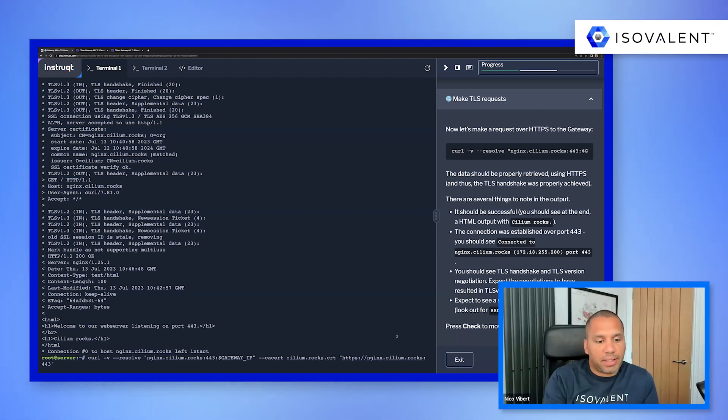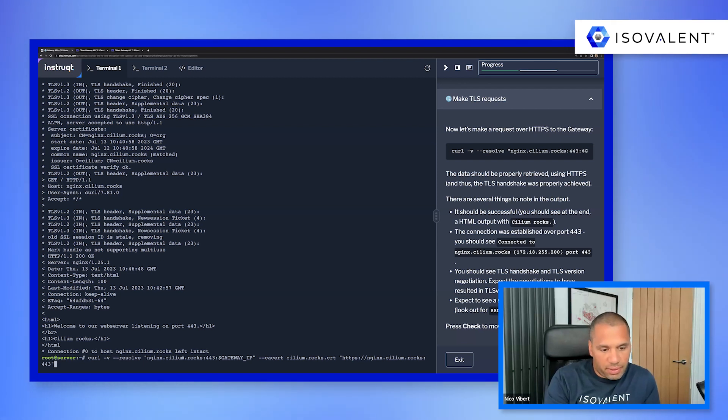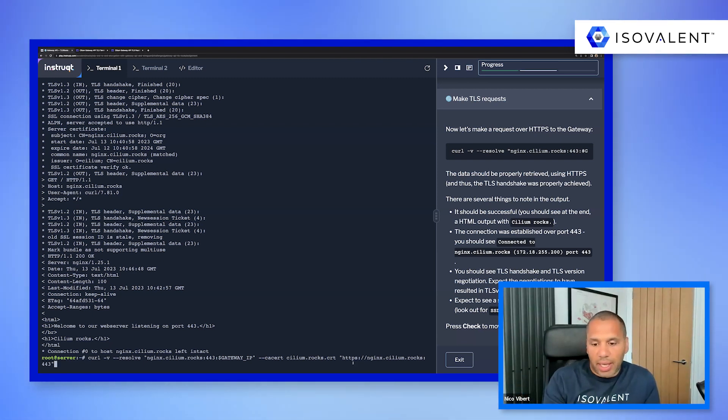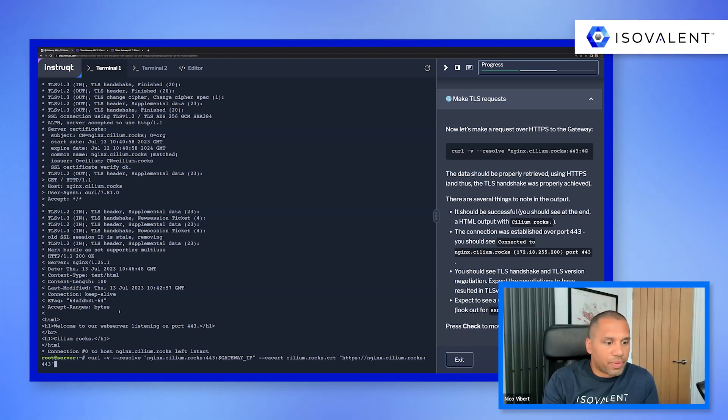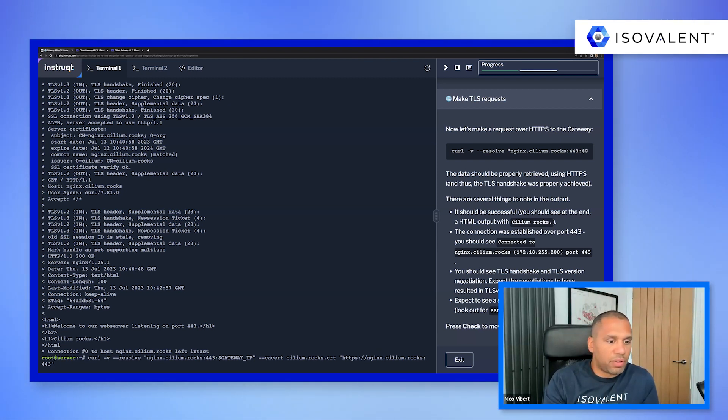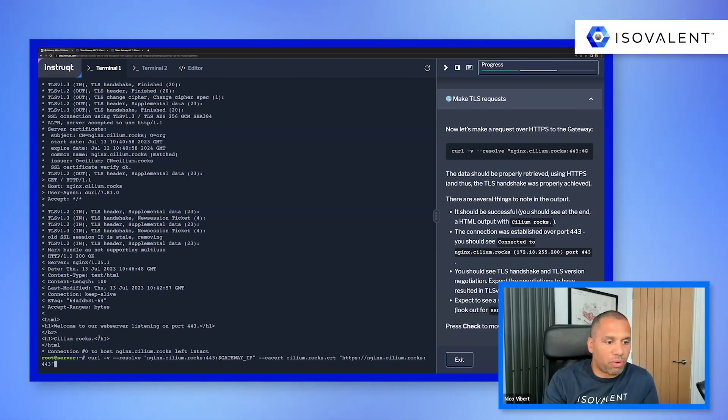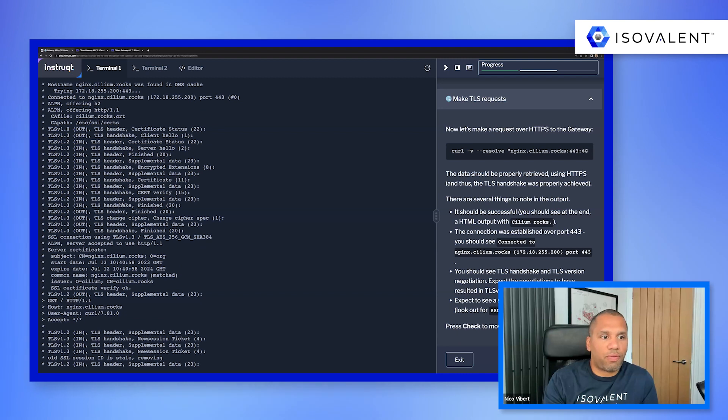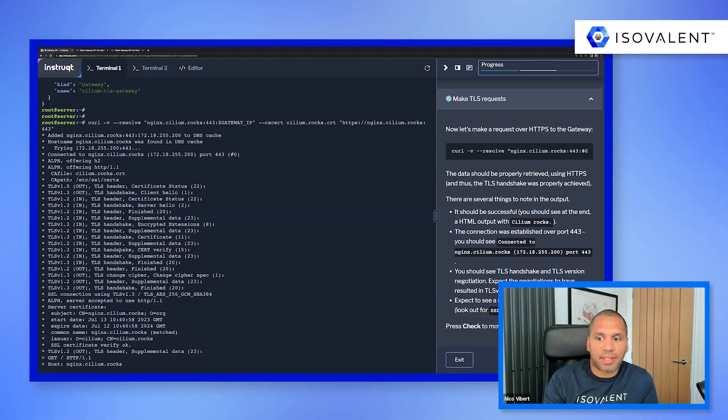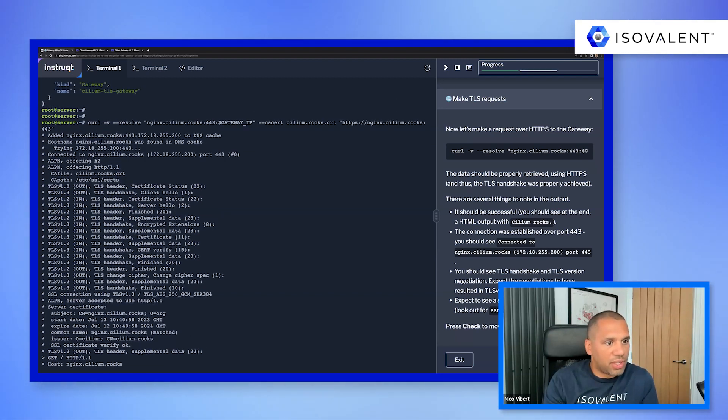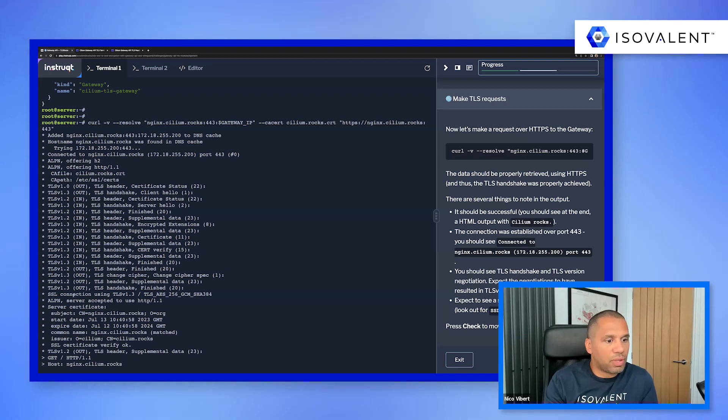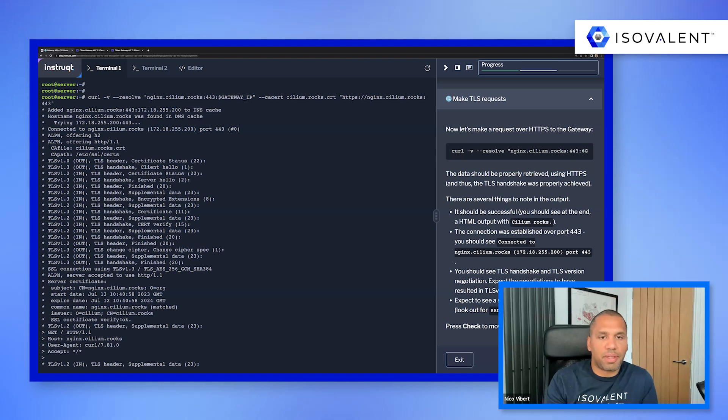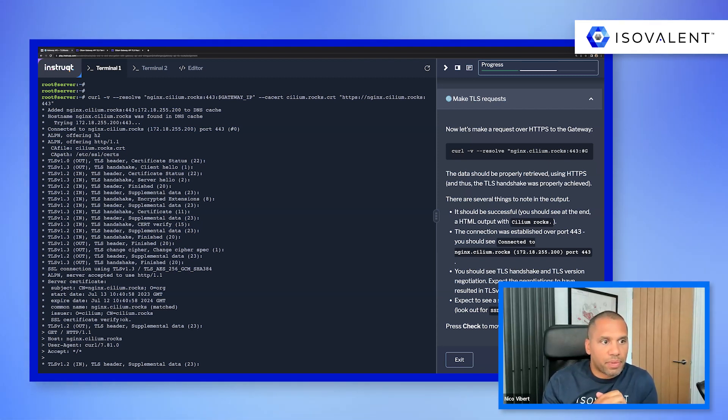And connectivity is successful. You can see I've connected to my web server, Cilium rocks. What you can also see is a full TLS handshake and TLS negotiation. You can see 1.3.2. You can see that SSL certificate has been verified successfully.